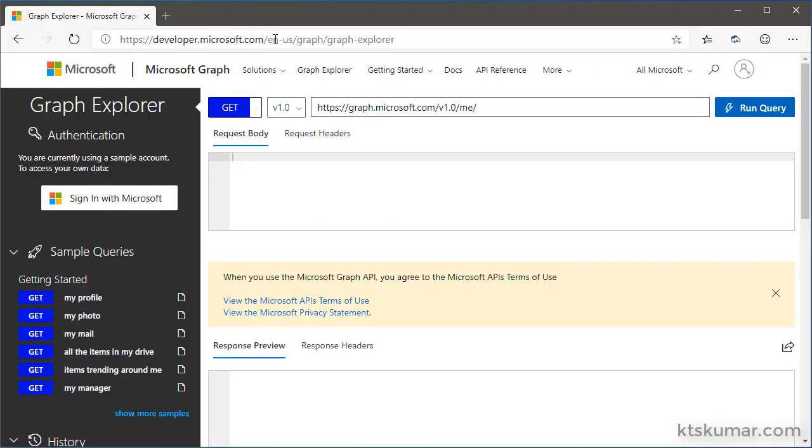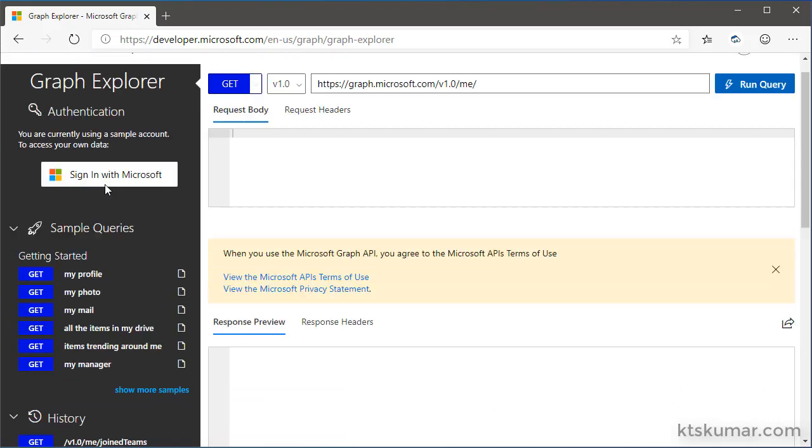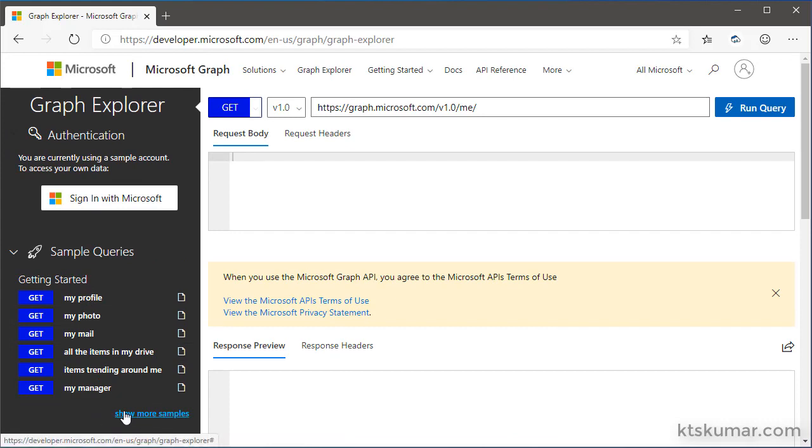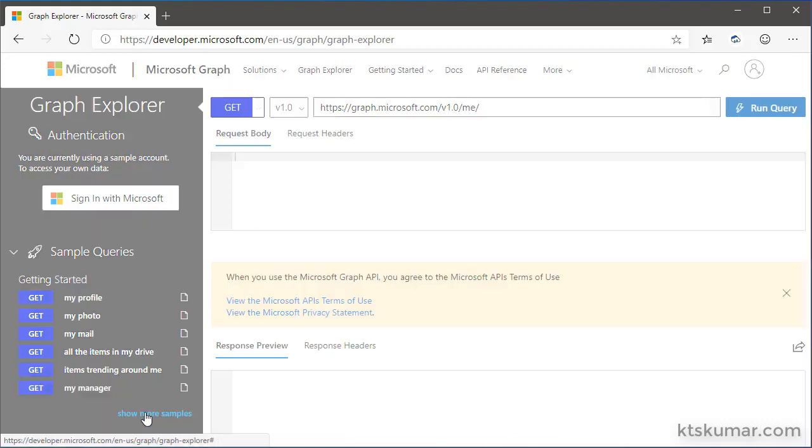Here we are in Graph Explorer. Graph Explorer also provides some sample queries to retrieve the team resources. To enable that on the left navigation, we have to use the show more samples link. Just click on it.